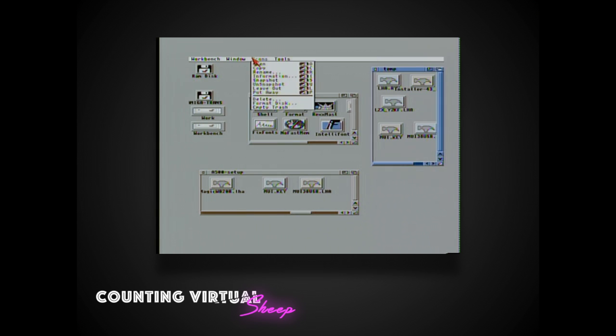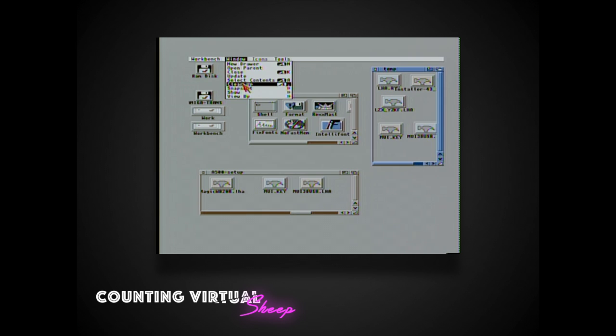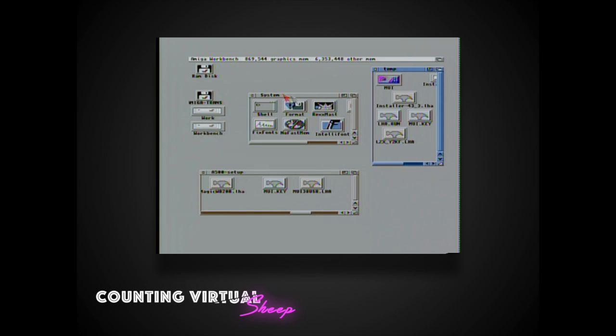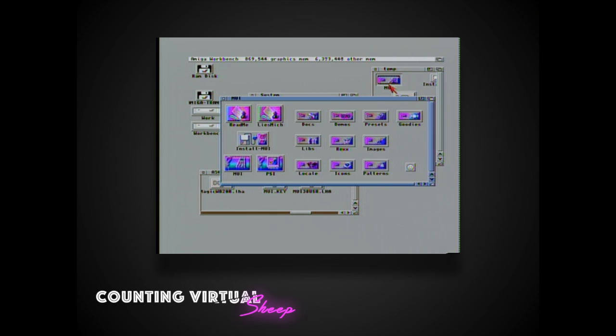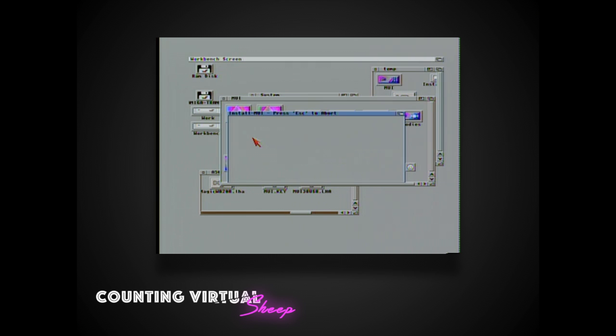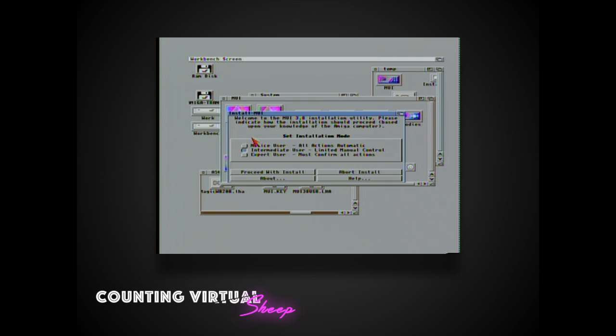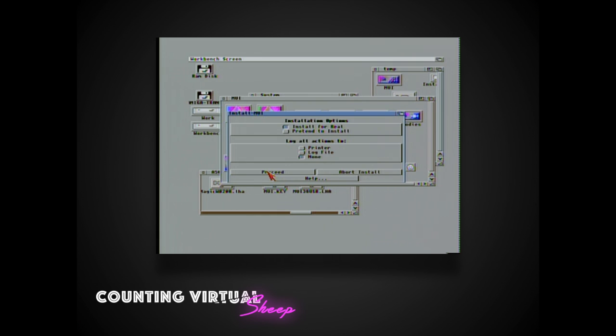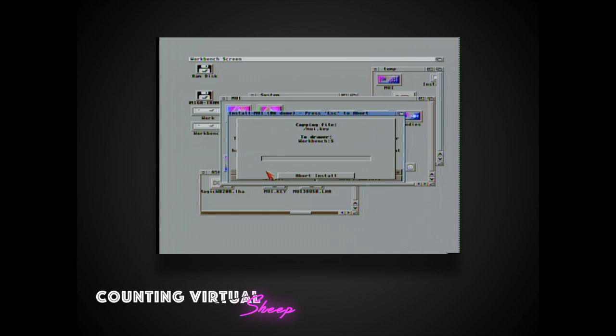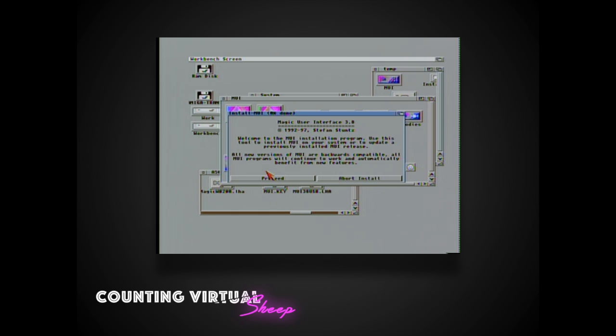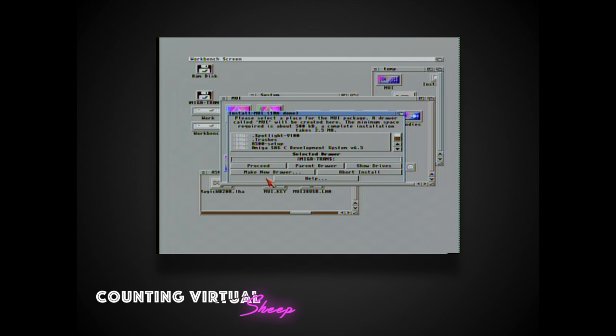So we add this by going into a shell, extracting out our files, and then we're going to navigate in intuition to the installer application which has its own graphical user interface. And it will also, this version will also automatically add a key file for us which is very helpful.